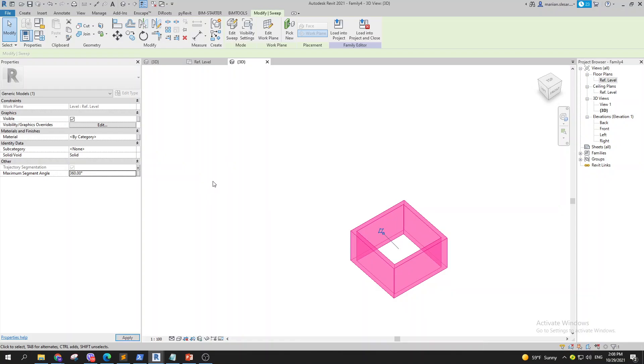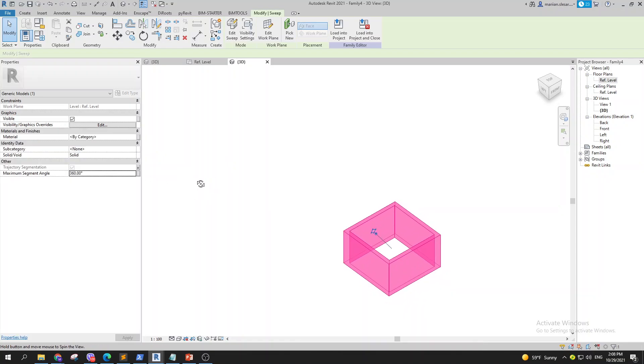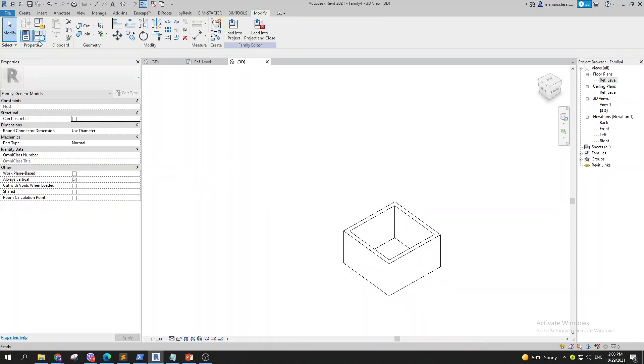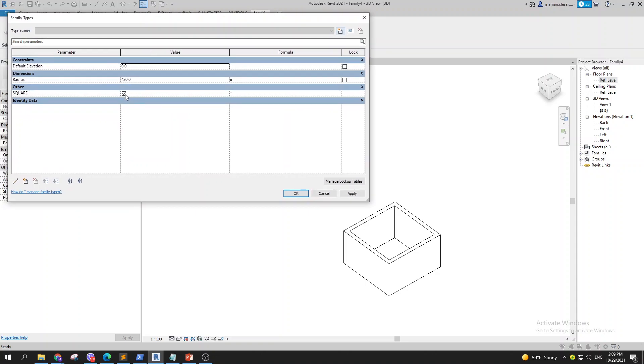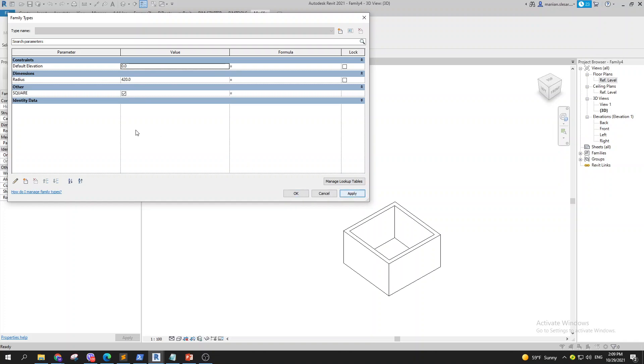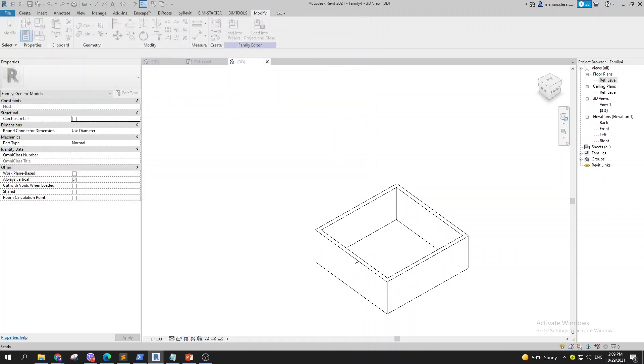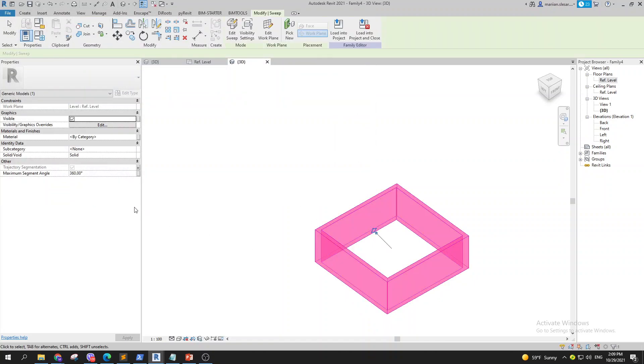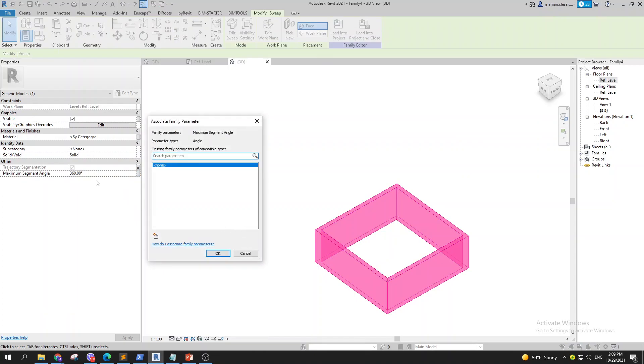So you can type square, and let's make this back to 360. And now when I go to family types I can tick this off, I'll have circle. I can tick this on, I'll have square. I can control the radius and this one will be affected by this.